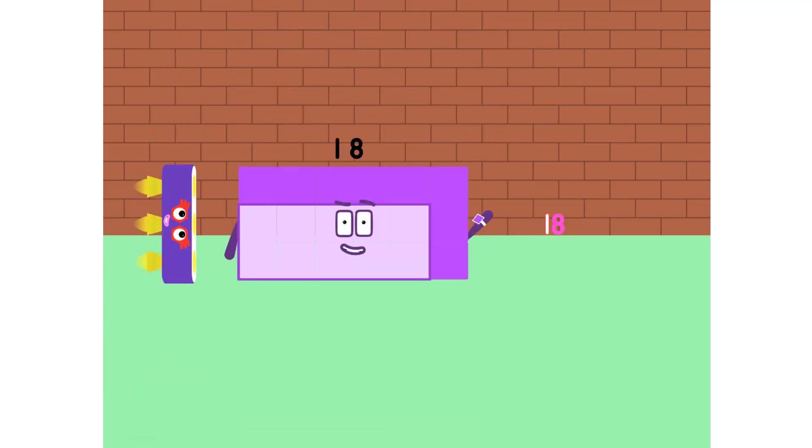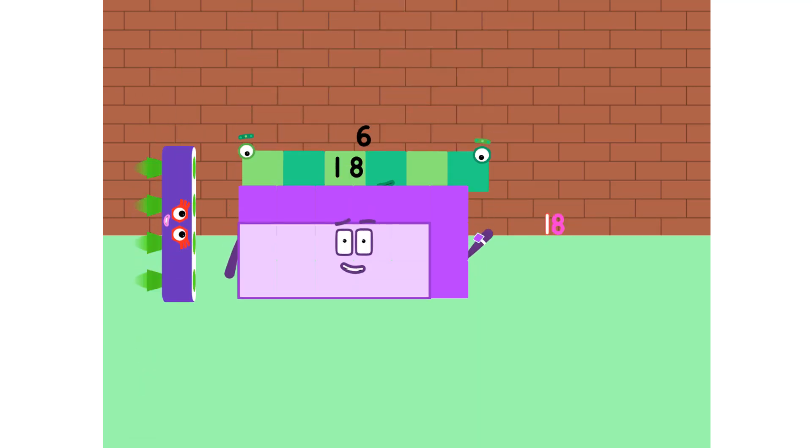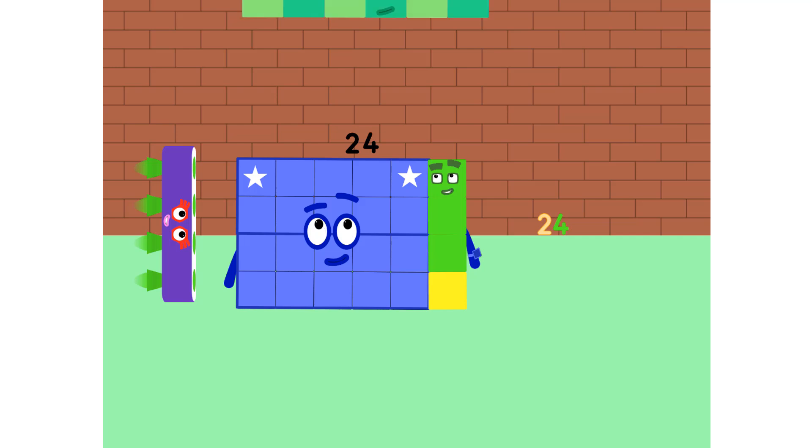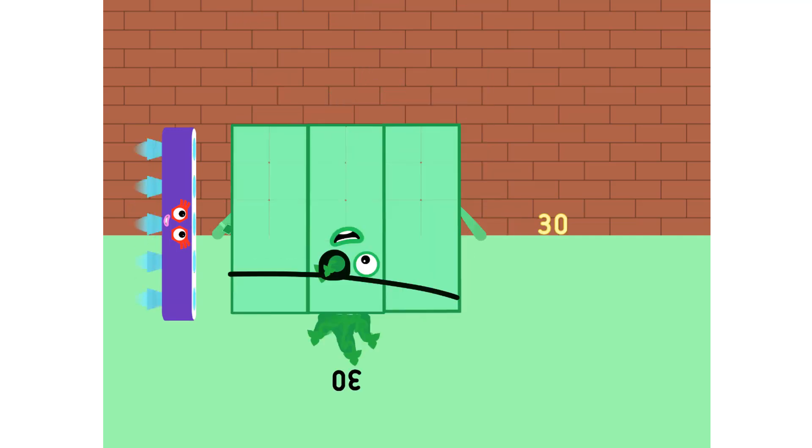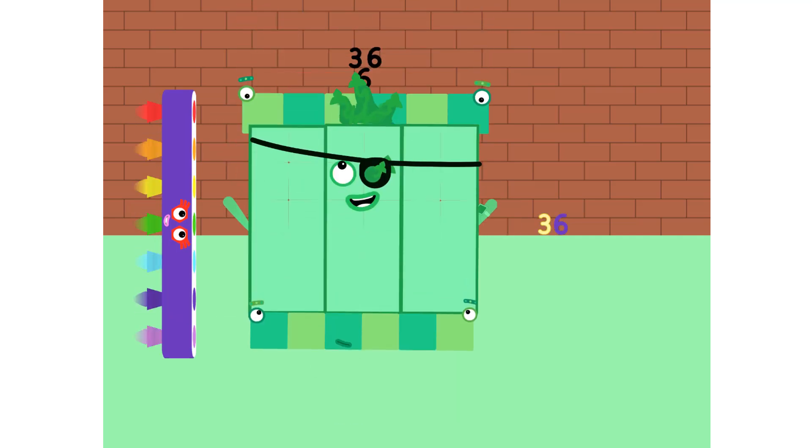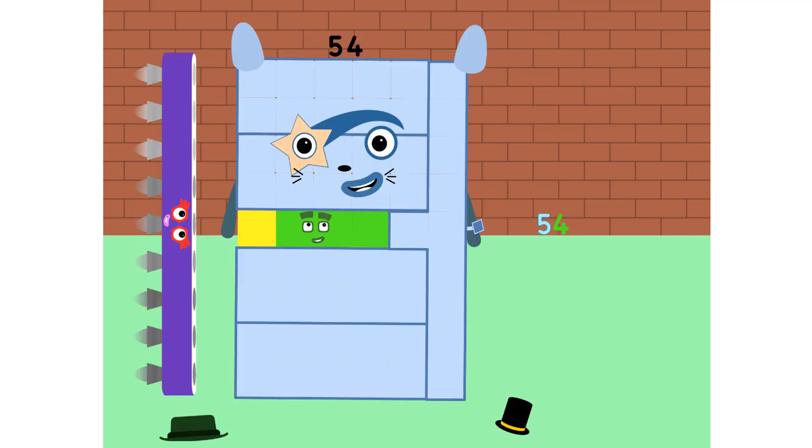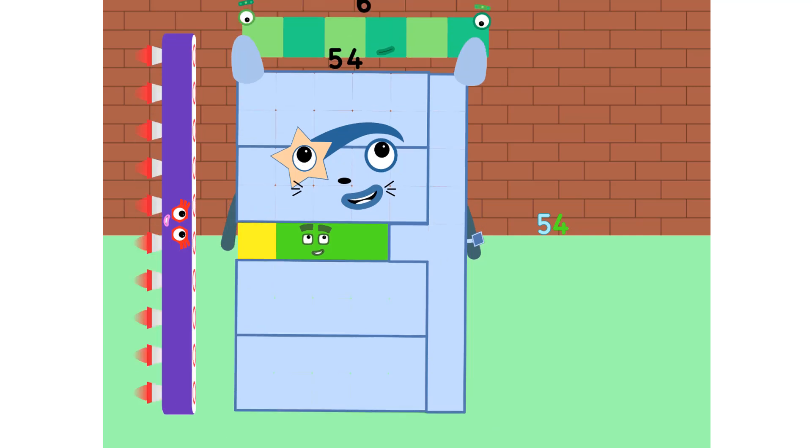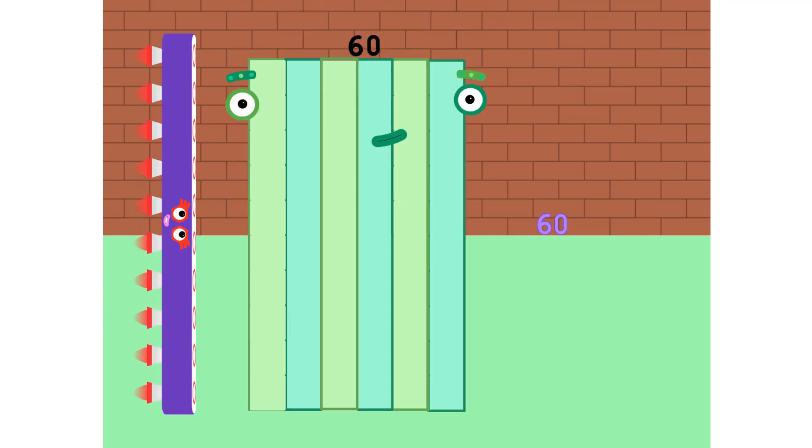6, 12, 18, 24, and 30. 36, 42, 48, 54, and 60.